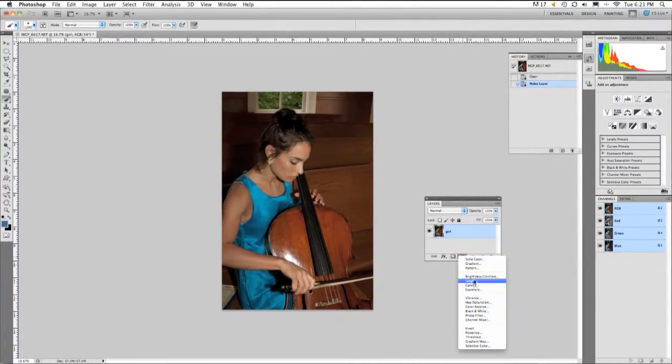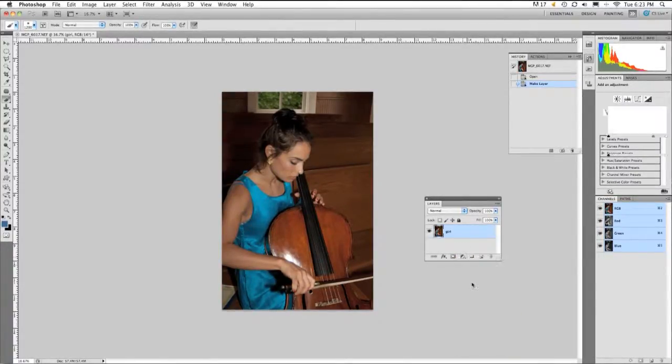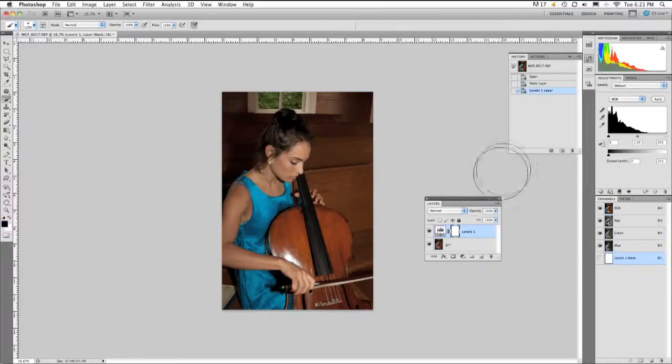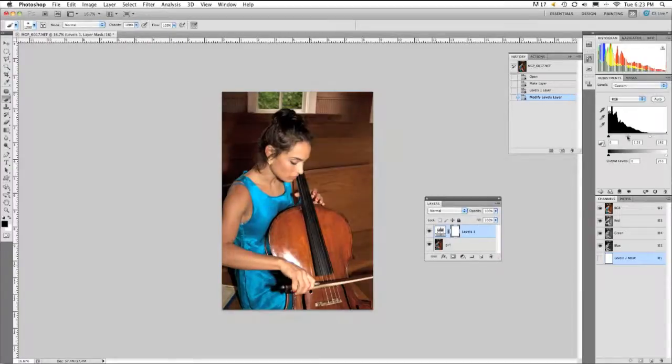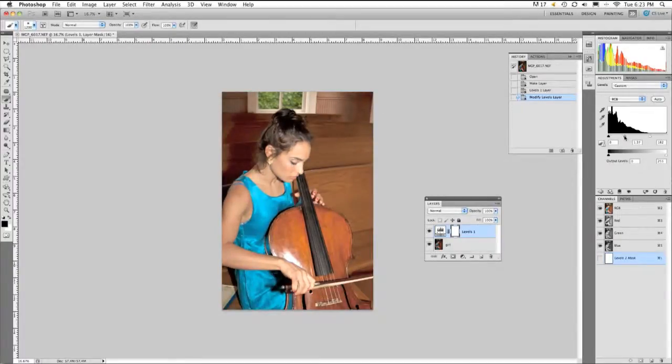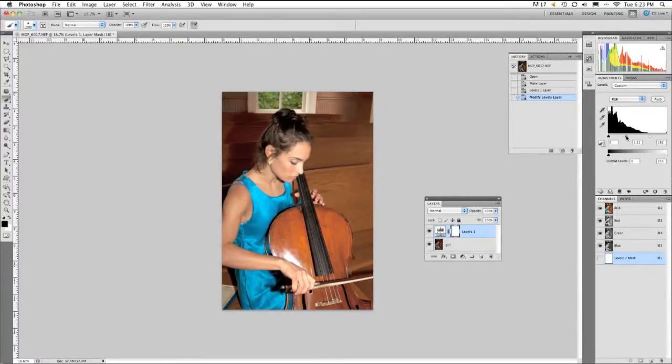With this I'm going to Levels and I'm going to do a slight color adjustment. I'm adjusting the white point and the mid-tones. There we go. Perfect.